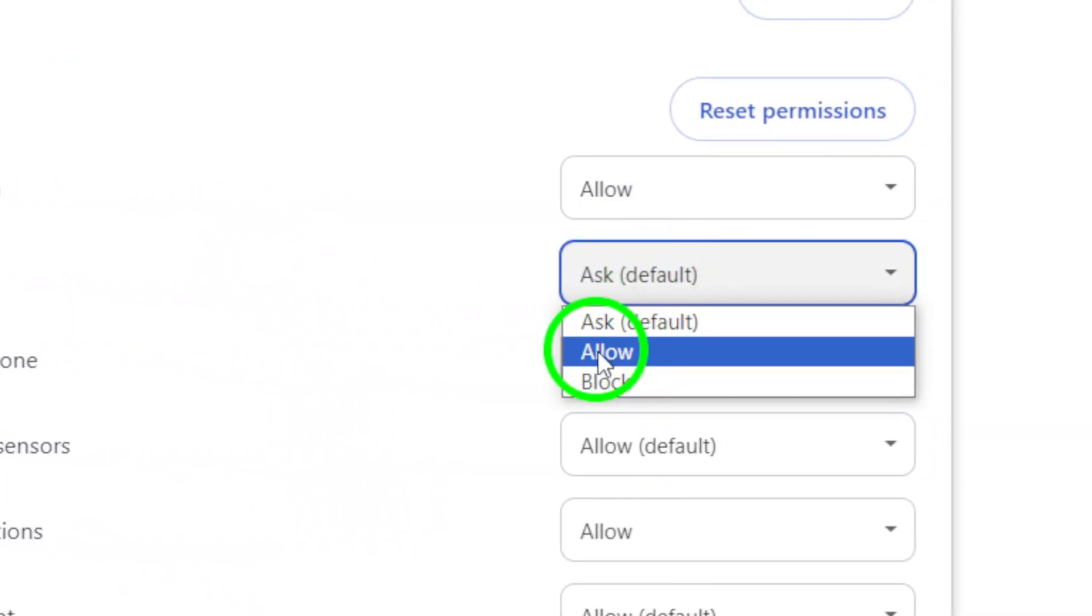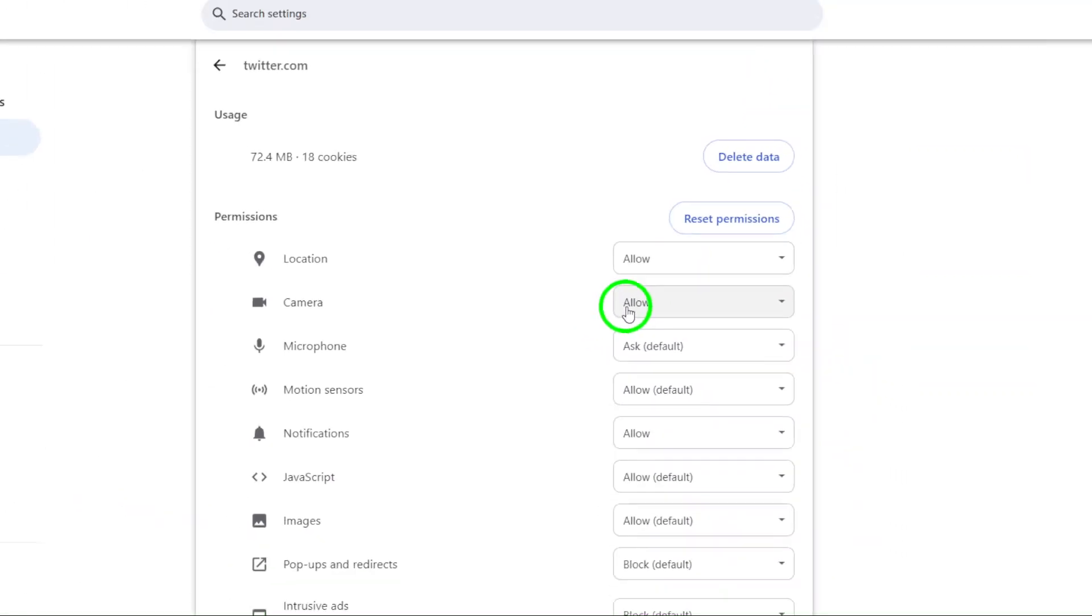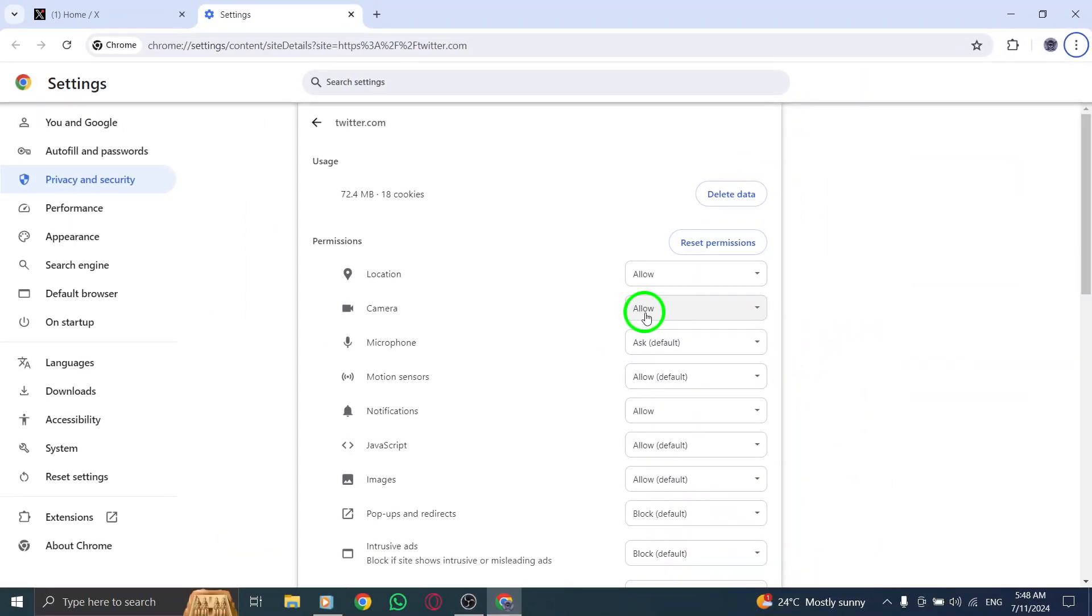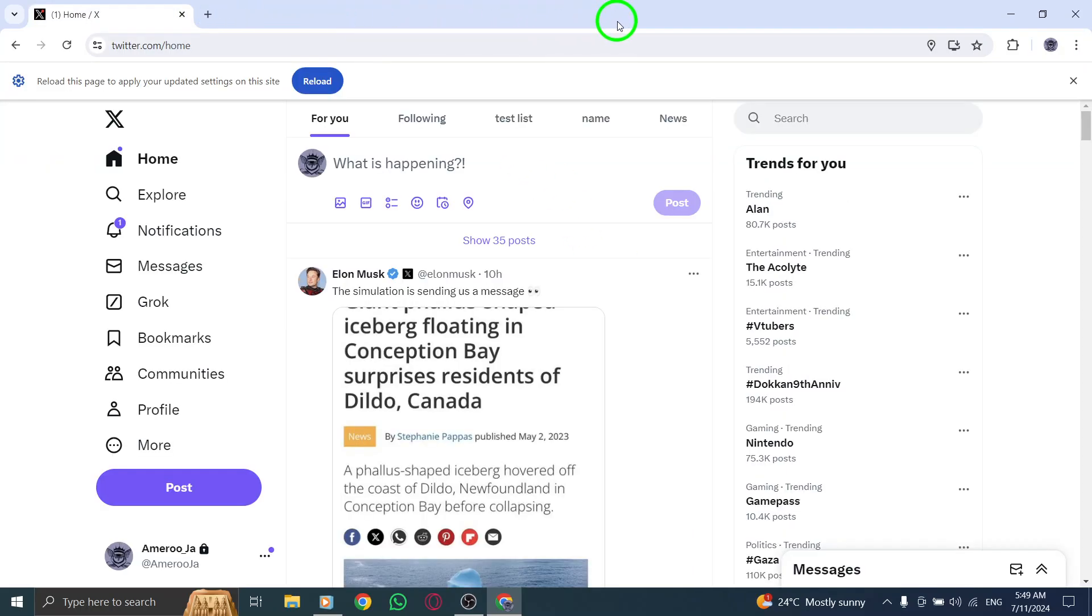And that's it. You've successfully allowed camera access on X on your PC with just a few simple steps. Now you can easily use your camera for video calls, live streams, or any other feature that requires camera access on X.